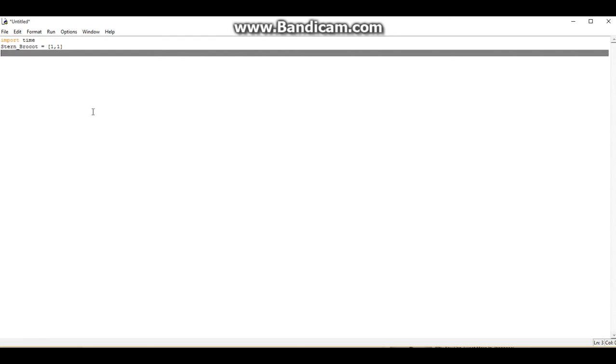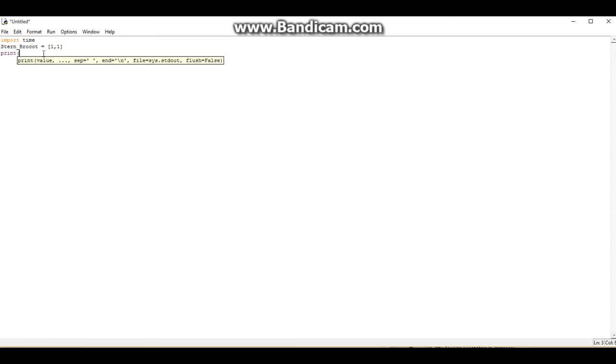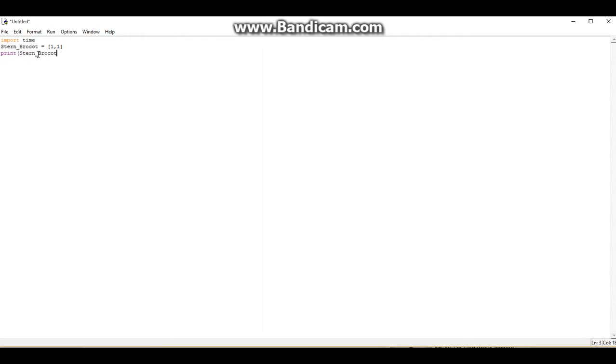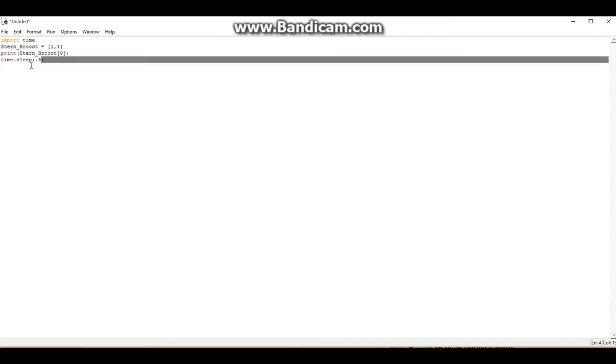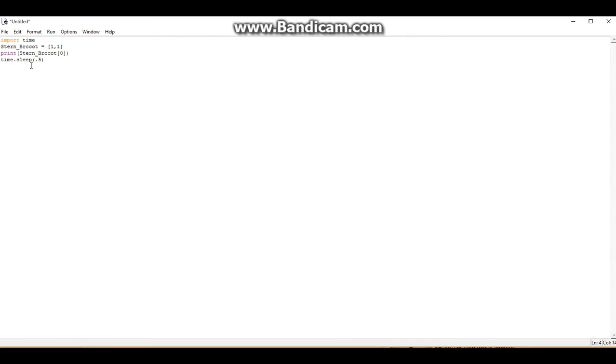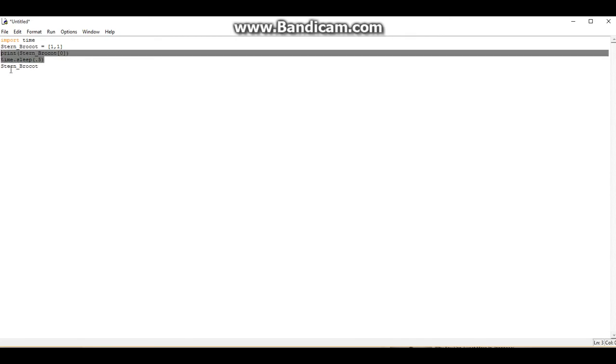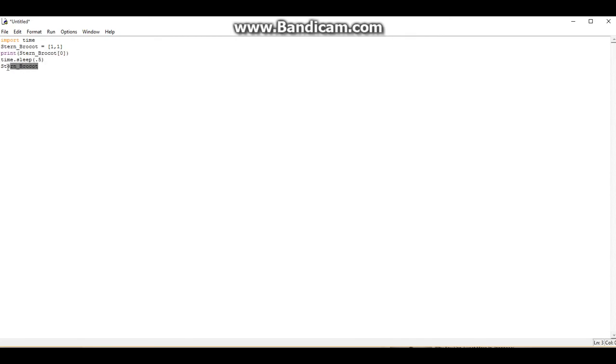So now we're going to do this. We're going to make the Stern-Brocot sequence. So the first thing we want to do is we want to print out just the, Stern-Brocot, I'll just copy this. Stern-Brocot, zero, and then time.sleep. I want to do, like, let's do 0.5 for this. Let's copy this again. Are you serious? Come on. There you go. Stern-Brocot one. We don't actually want that one there. Because it's going to be inside the while loop that we make now. So while true.